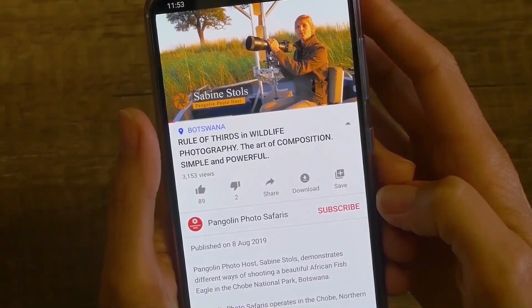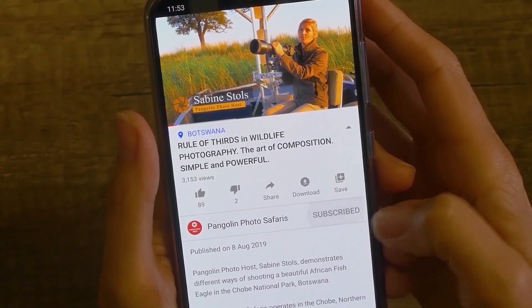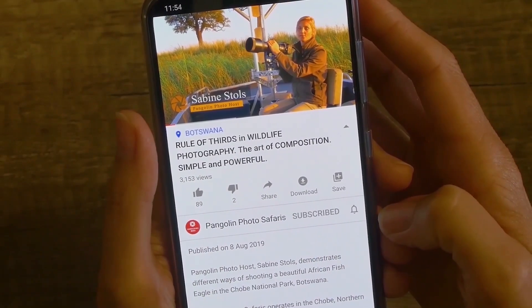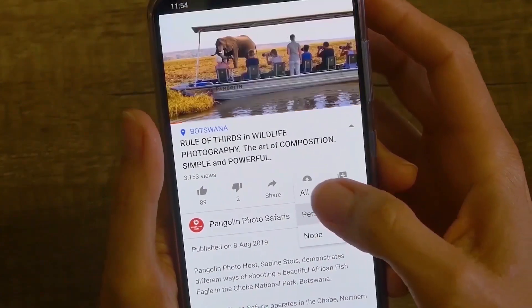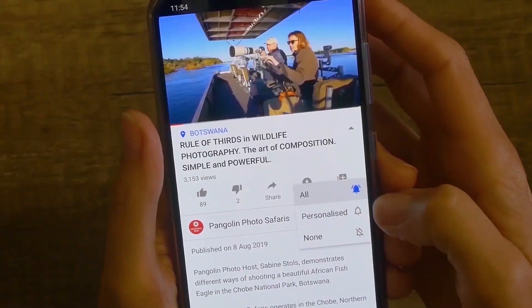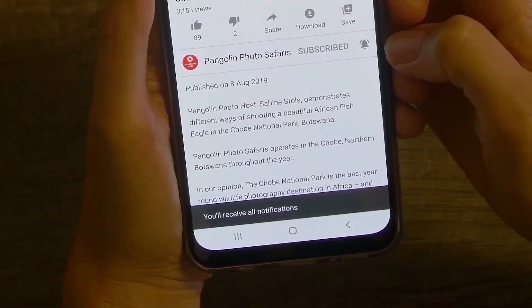Hi guys! This is Janine from Pangolin Photo Safaris and today I briefly want to touch on how to choose pictures for black and white editing, or which pictures lend themselves best. If you enjoy our YouTube channel please don't forget to subscribe and press the bell button down below — you'll get notified whenever new video clips come out.